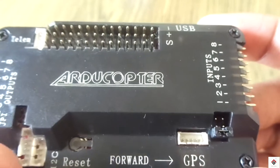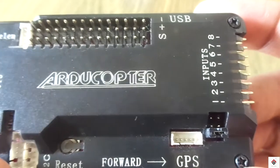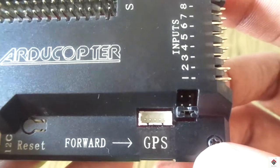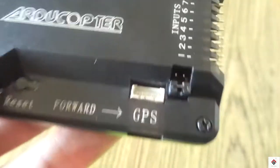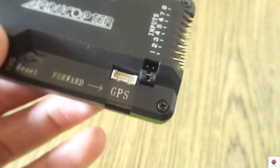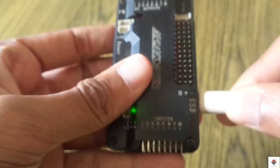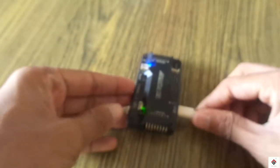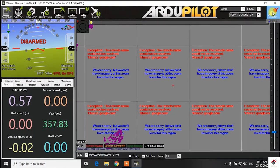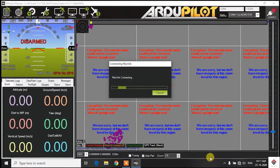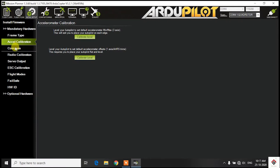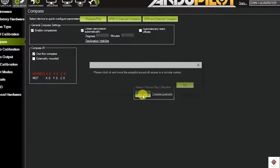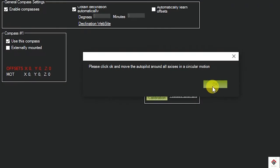Now I am again connecting the board to the computer and click on connect. The mandatory hardware, the compass calibration. Now if I click on live calibration.